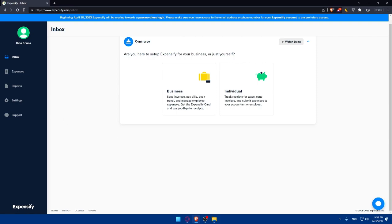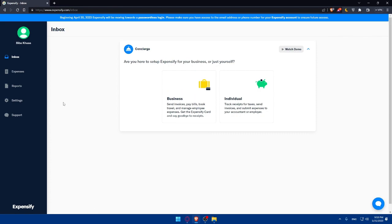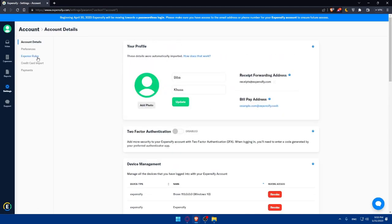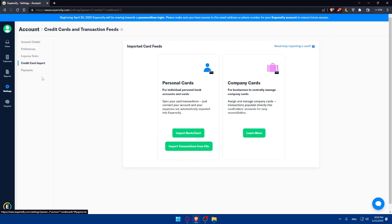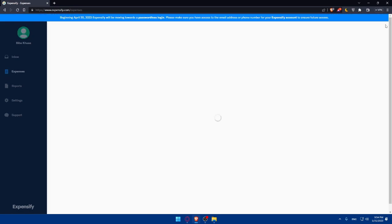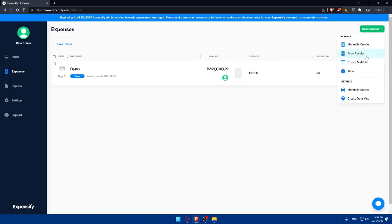Once you're logged in, you'll have to navigate to the bank connection sections within the Expensify dashboard. Simply click on settings on the left panel, make sure to click on account, and on the left panel again make sure to click on credit card import. This automation will get every receipt created into expenses right here. As you can see, this feature can scan receipts and will automatically create expenses for you.